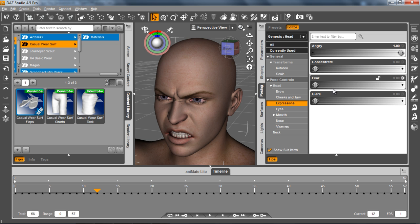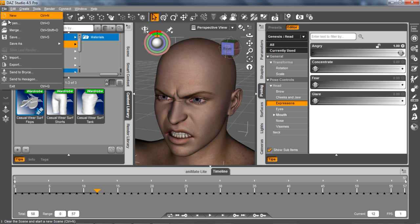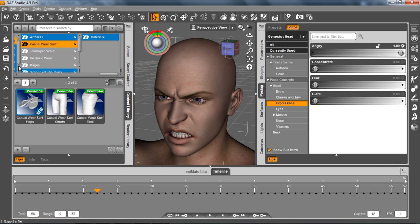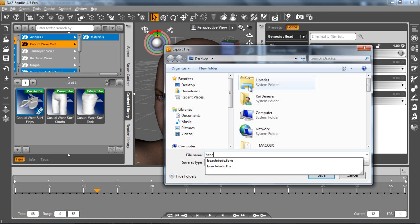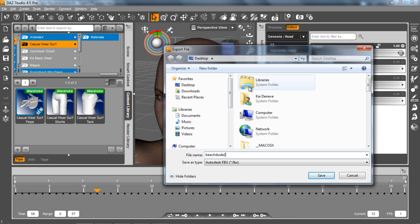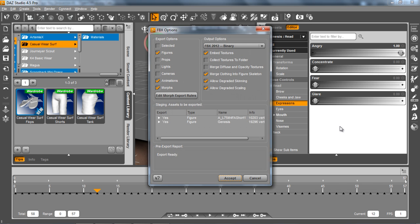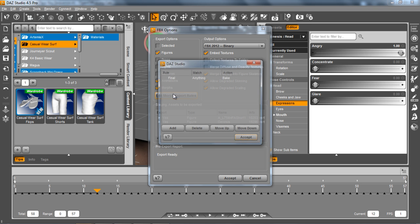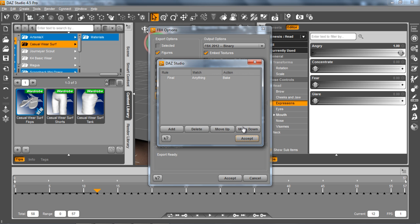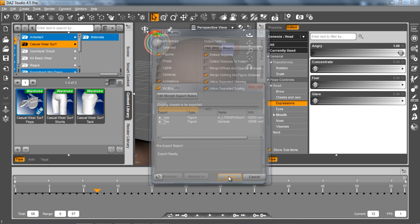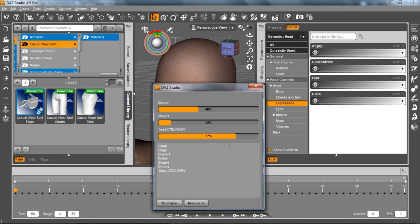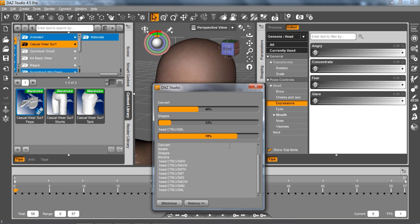So that's all the editing I'm going to do in Daz here. And I'm just going to go and export that again the same way I did previously. I will call this BeachDude2 and we'll go ahead and save that. And of course the same export options as I had before. Just make sure you have this single rule on. And we'll go ahead and accept that. And that will export my character the same as I did previously.